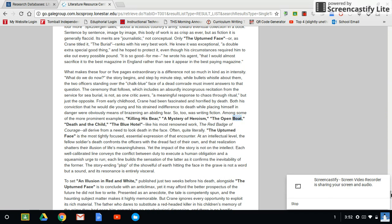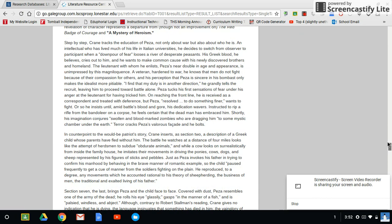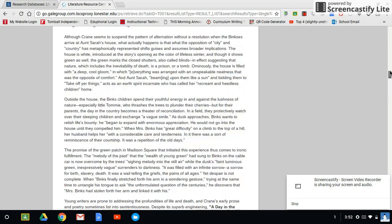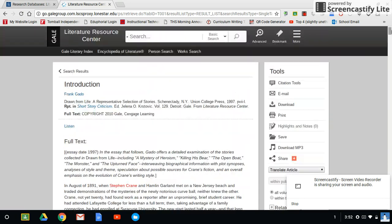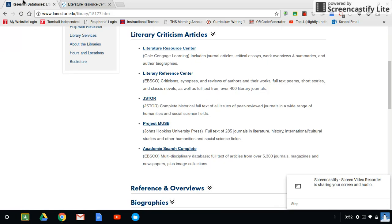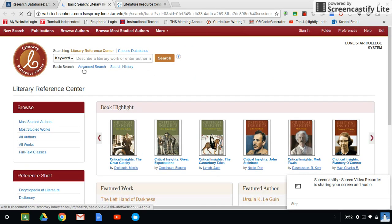So that's option number one, the research databases on Lone Star. I can go to the Literary Reference Center, which is EBSCO, and I can do the same thing. This one looks a little bit different.